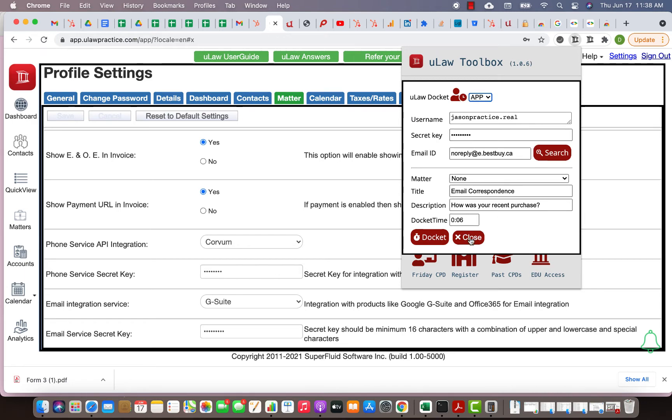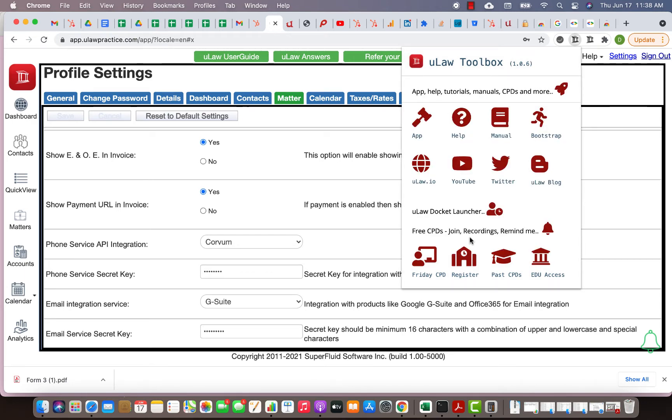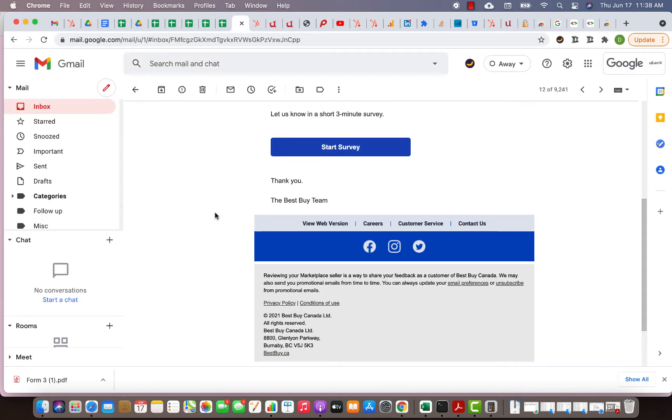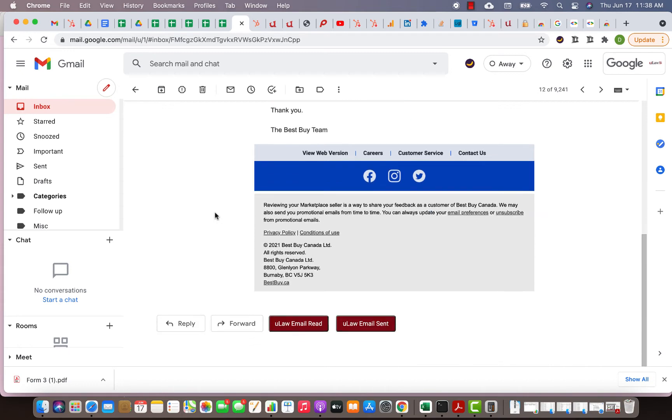Once you've entered that and you hit the save button, that means you're telling us that you're ready for integration. What you would do is put your username and your secret key and hit the close button. Once you've done that you're basically set and ready for docketing.